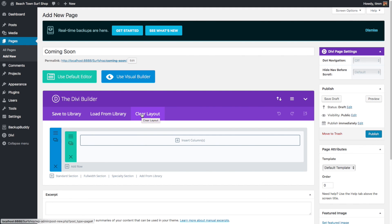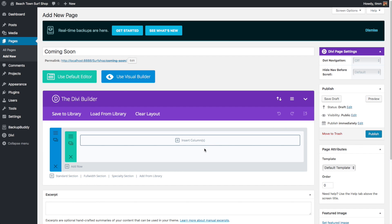We've also got the Clear Layout button, which will empty the entire page. There's also the Undo button, the Redo button, and the See History button. Divi has added a bunch of keyboard shortcuts to help us edit our page. Most shortcuts work on the front-end builder, but a few work on the back-end builder, and I'll talk about that in the description of this video.